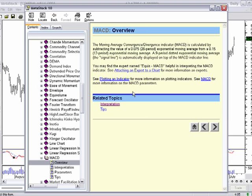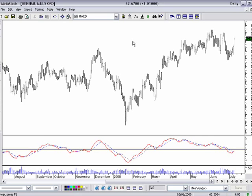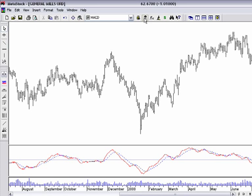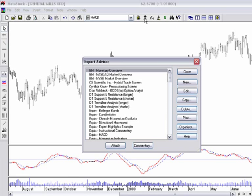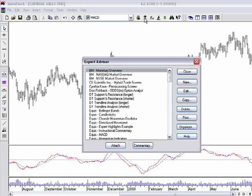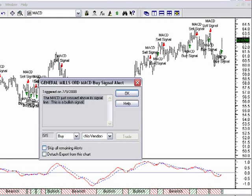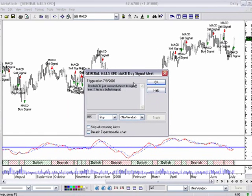That may be great for some people — I may be able to read a definition out of a dictionary. But I may be more of a visual learner and want to see how it actually works on my chart. I'll come up to the Expert Advisor. The Expert Advisor is the tool that gives us buy and sell signals on the chart, gives us commentary telling us how to interpret what we're seeing, and takes it to the next level. There are quite a number of experts built into the program. Let's go ahead and match up the MACD, which is our scan that we did. I'll hit Attach and Close. You'll now see that I have a buy signal highlighted on my chart, with an alert saying the MACD has just crossed above its signal line — this is a bullish signal.